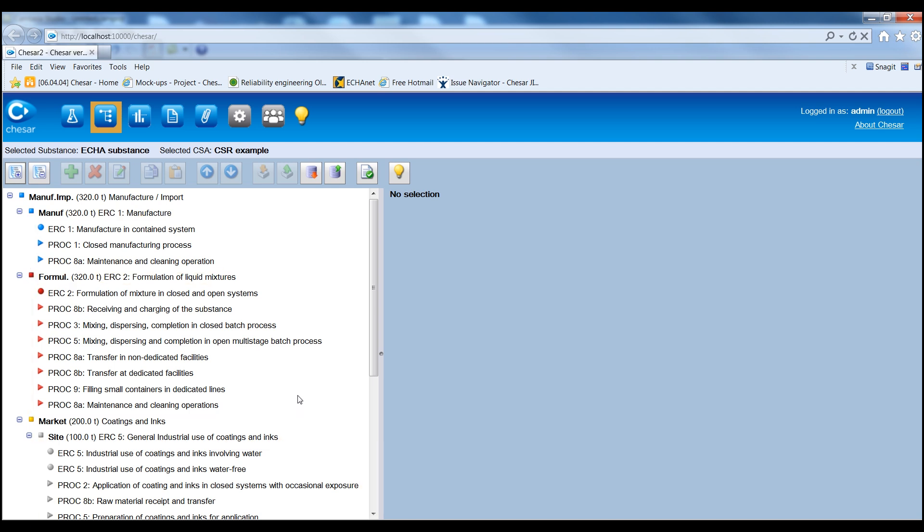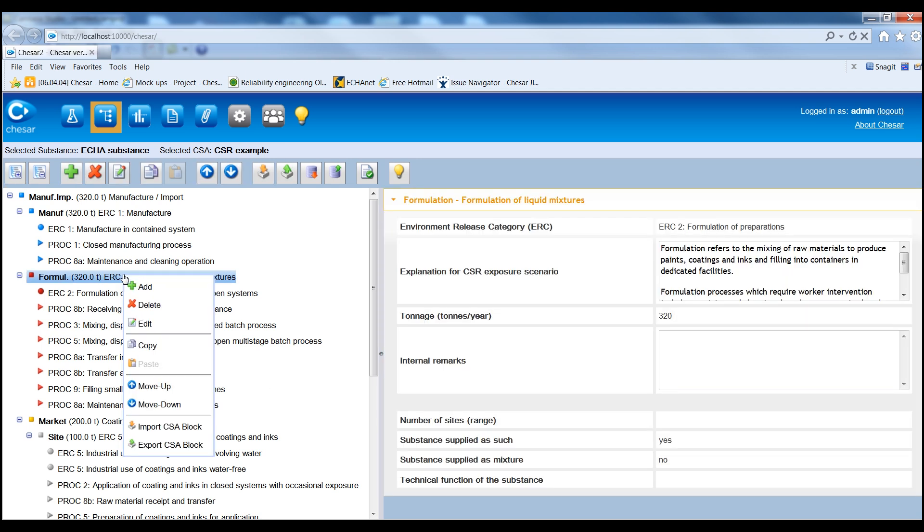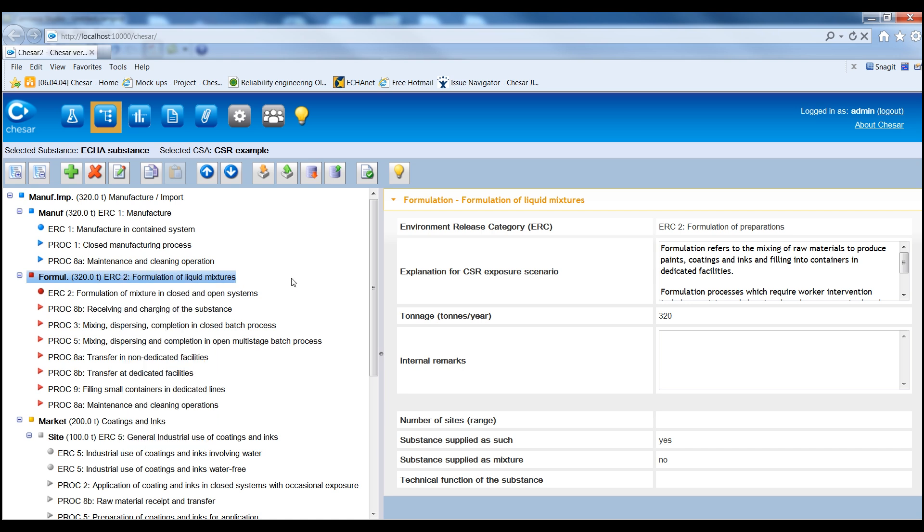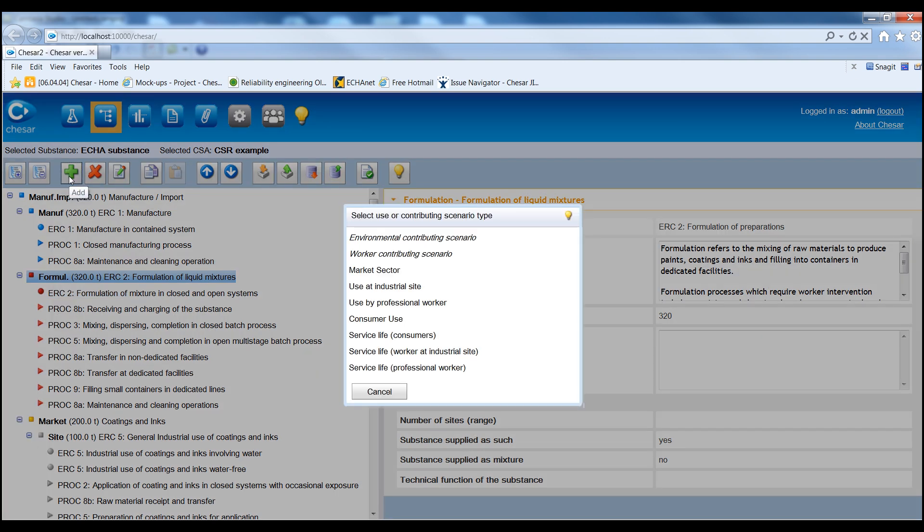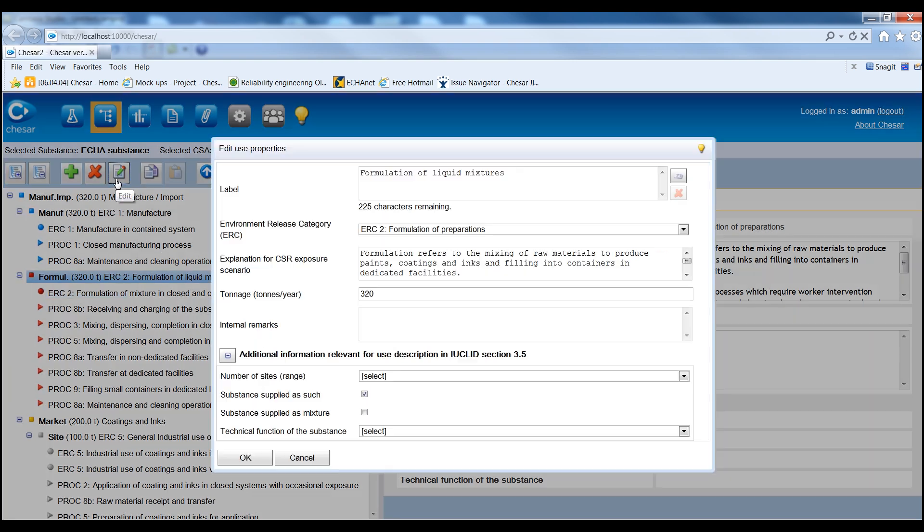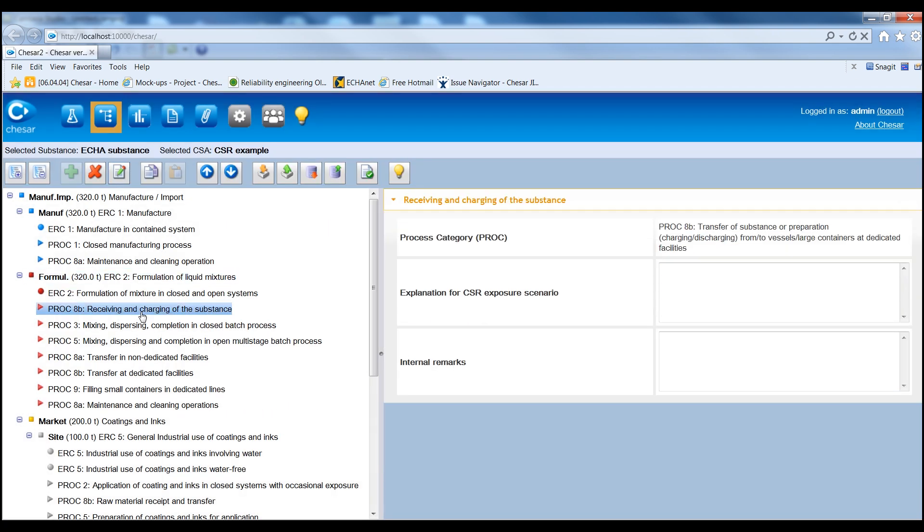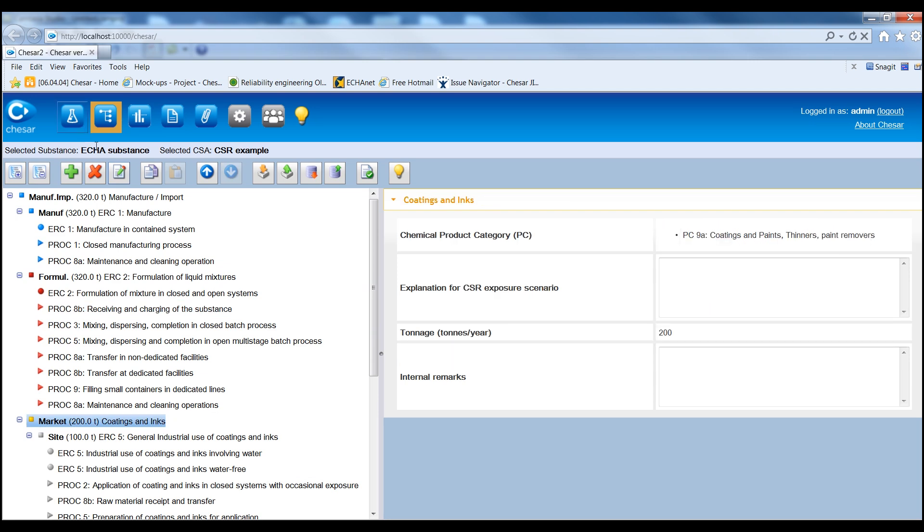The functions for building and editing the Life Cycle Tree are available in the main toolbar or by right-clicking on any item within the toolbar. The most relevant are the Add function, which allows the Assessor to add uses, market sectors or contributing scenarios. The Edit function, through which the information of each use, contributing scenario and market sector of the Life Cycle Tree can be edited.